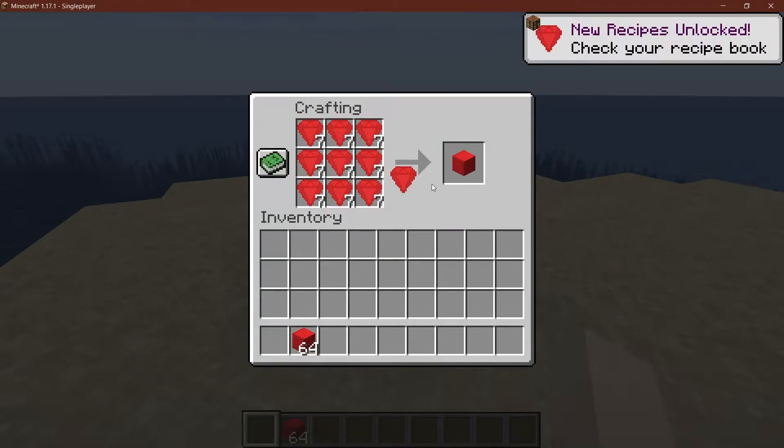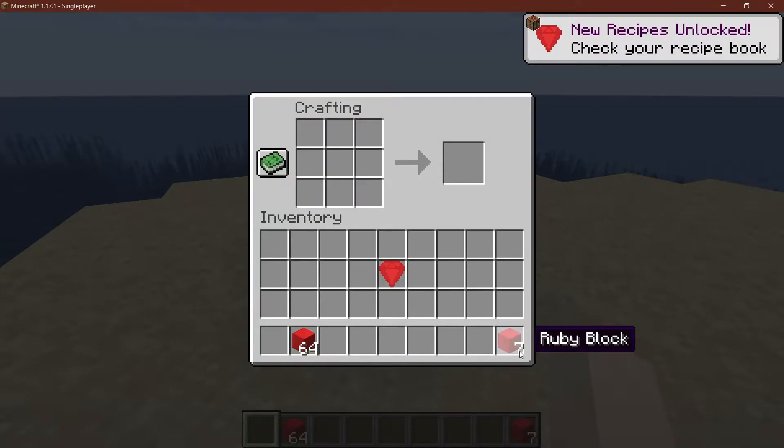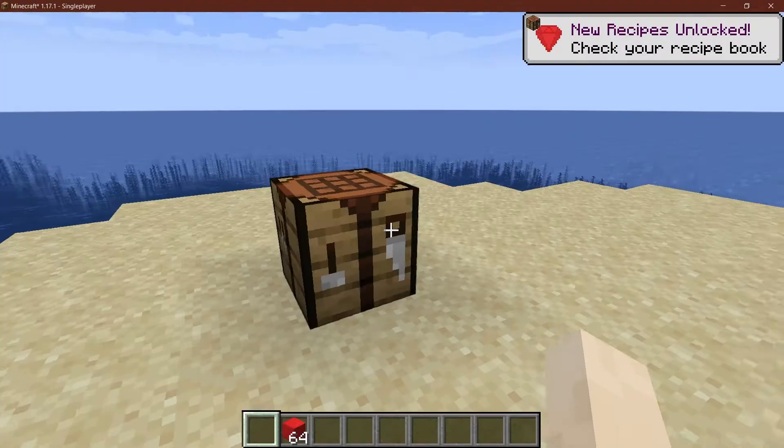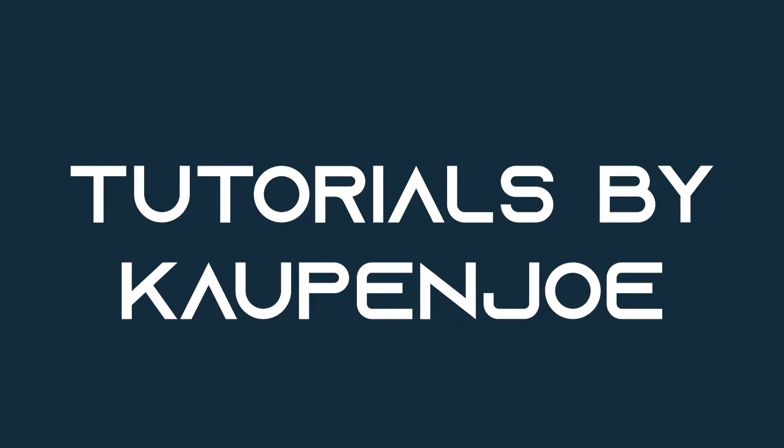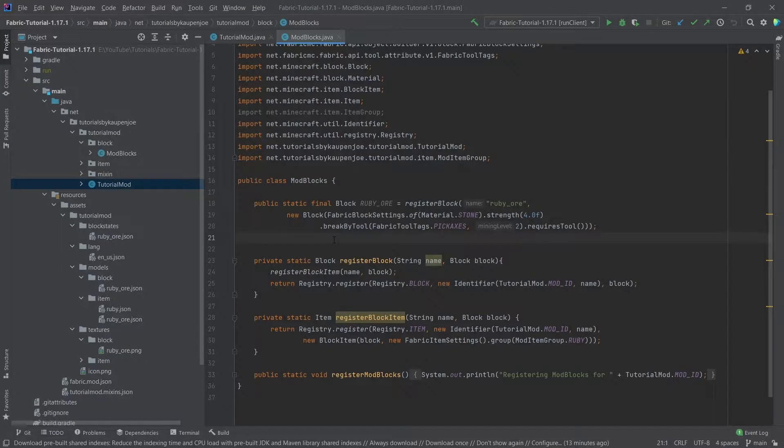Let's see how we can add custom recipes to Minecraft 1.17.1 with Fabric. We find ourselves back in IntelliJ once more, and in this tutorial we will add custom recipes to the game.